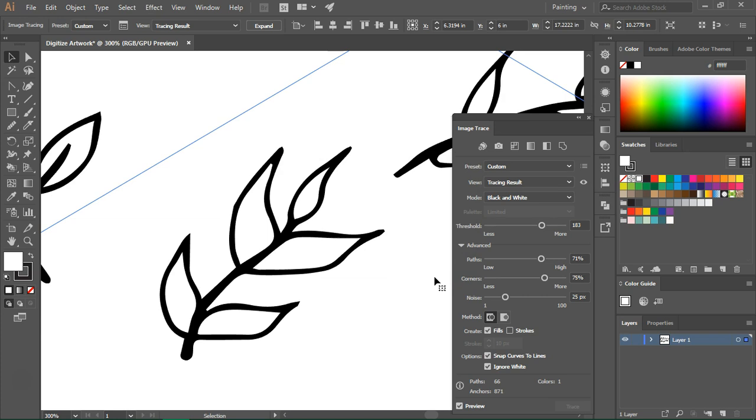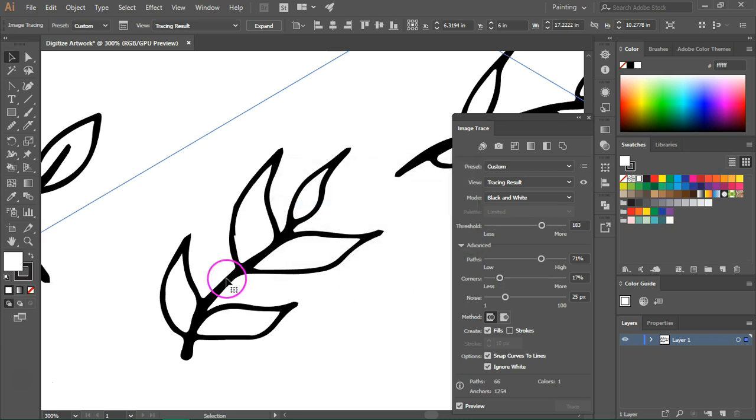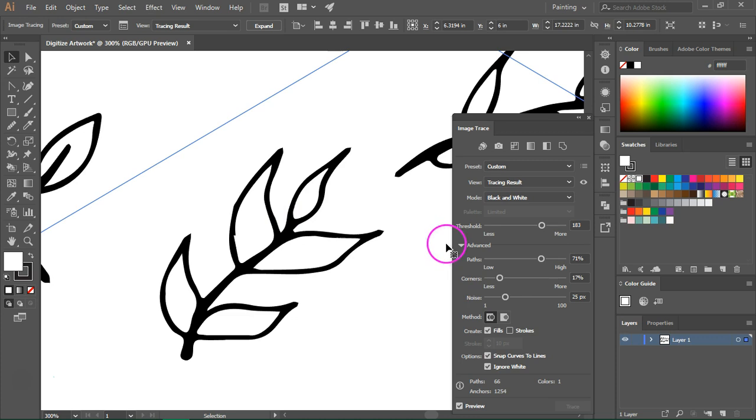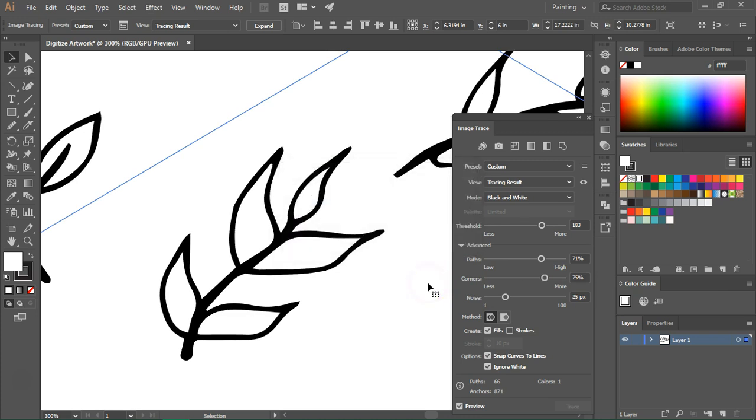Corners determines the number of corners your image has. So if you have fewer corners, you can see there are these sharp areas that don't look very nice. So I am going to leave this at 75 percent. This is much better and the lines are smoother.